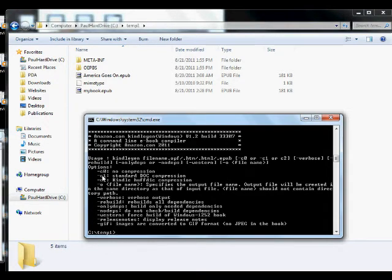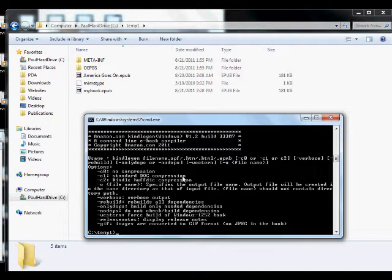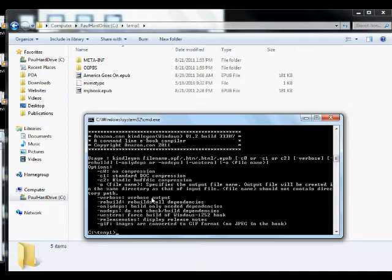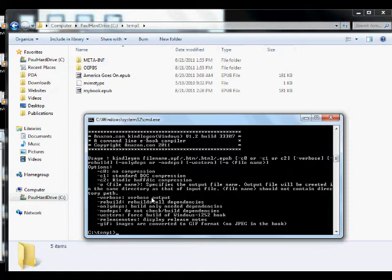I always use the C1, the standard DOC compression. And I also use this verbose output. I saw on a forum somewhere that this is guaranteed to not cause bugs. And I've never had a problem with it. So I always use this C1 field in verbose.